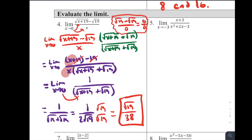On the AP exam free response, leaving the answer as 1/(2√19) is fine. But on multiple choice, they would never leave a radical in the denominator, so it's good practice to rationalize by multiplying the radical in both numerator and denominator and simplifying to √19/38.